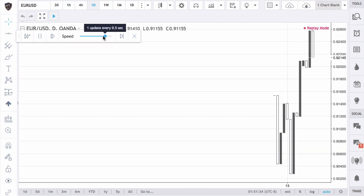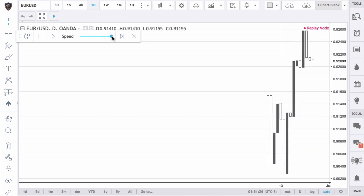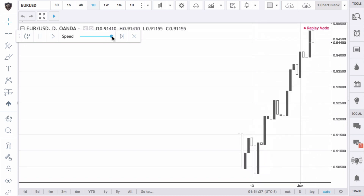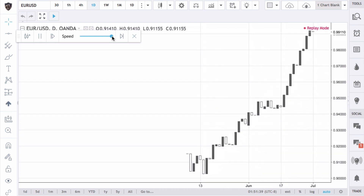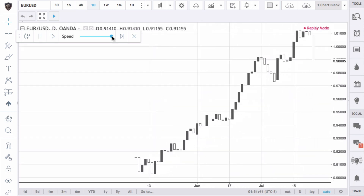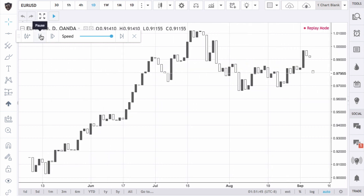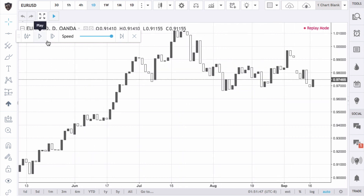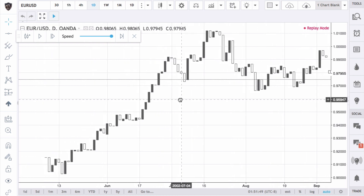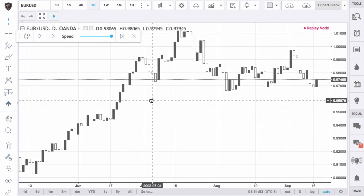Tap the play button and it'll move forward just like Forex Tester, at the speed that you determine. If you want to speed it up a little bit, you can. It makes it really easy to backtest. Whenever you want to place a trade, you can just pause it, slide back if you need to, or move forward.